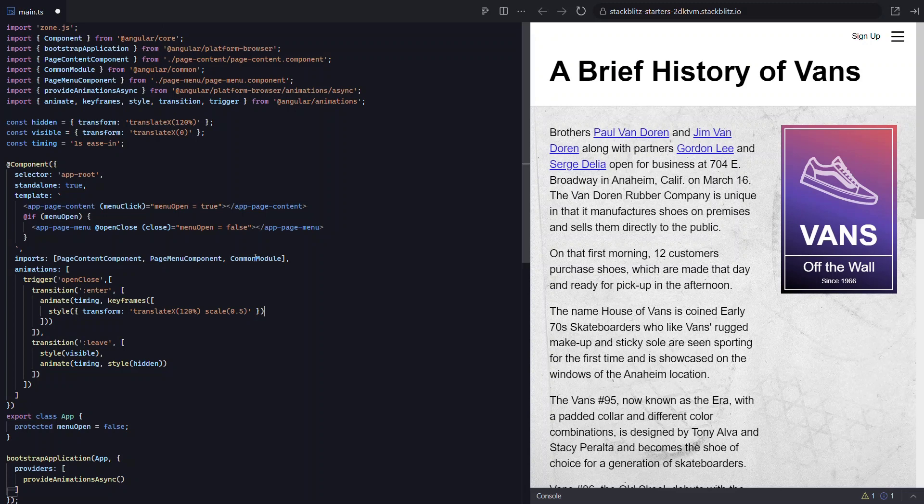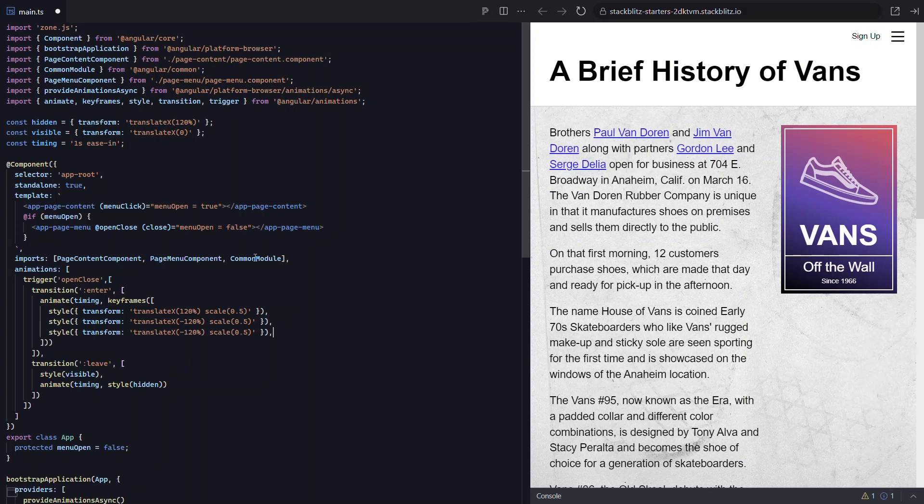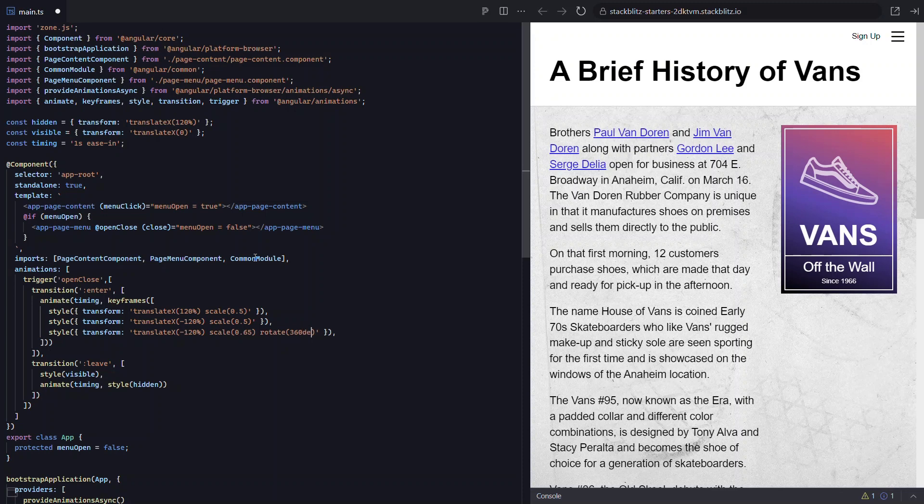For the second step, let's bring it into our page before we rotate it. Let's go ahead and duplicate our first step. Then let's change our translate x value to negative 120% this time, and we'll leave the scale as is. Let's duplicate this step now. This is going to be the step where we rotate the menu. So we'll leave the translate x value at negative 120. Let's increase the scale a little to 0.65. And now let's add a rotate function. Here we'll rotate the menu 360 degrees to rotate in a complete circle.